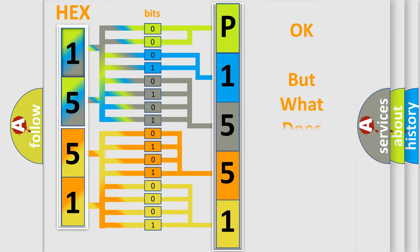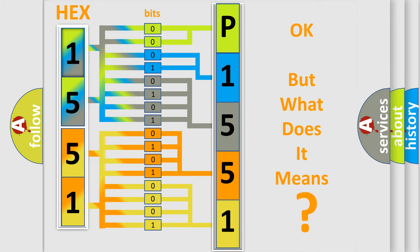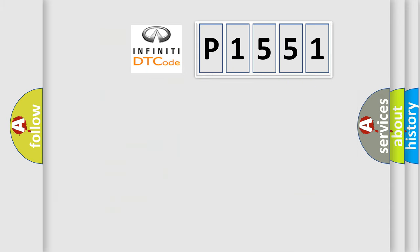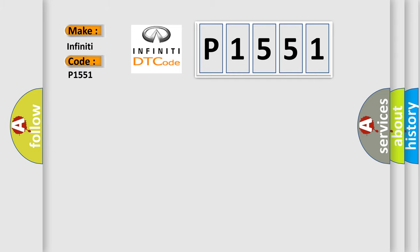The number itself does not make sense to us if we cannot assign information about what it actually expresses. So, what does the Diagnostic Trouble Code P1551 interpret specifically for Infiniti car manufacturers?